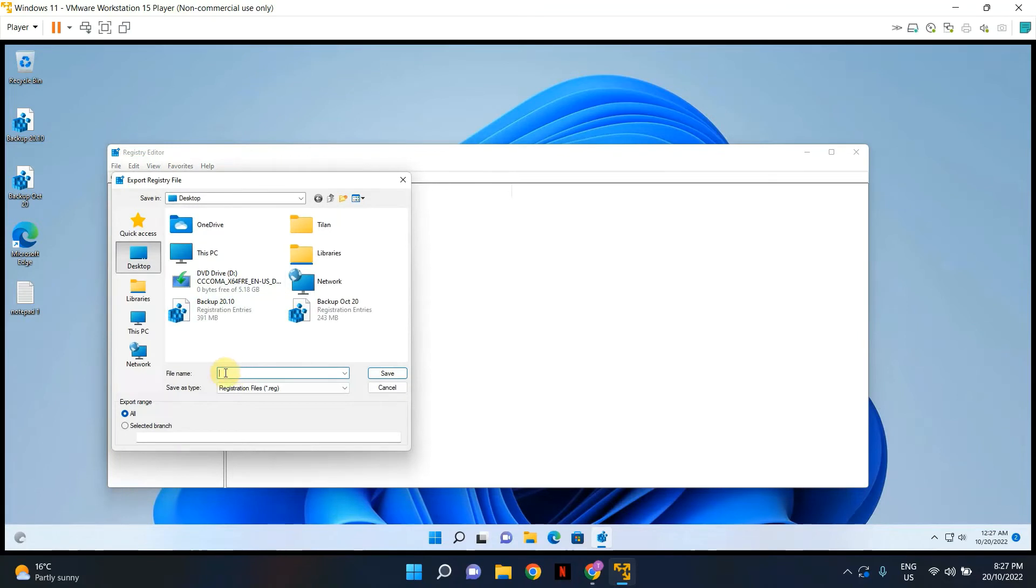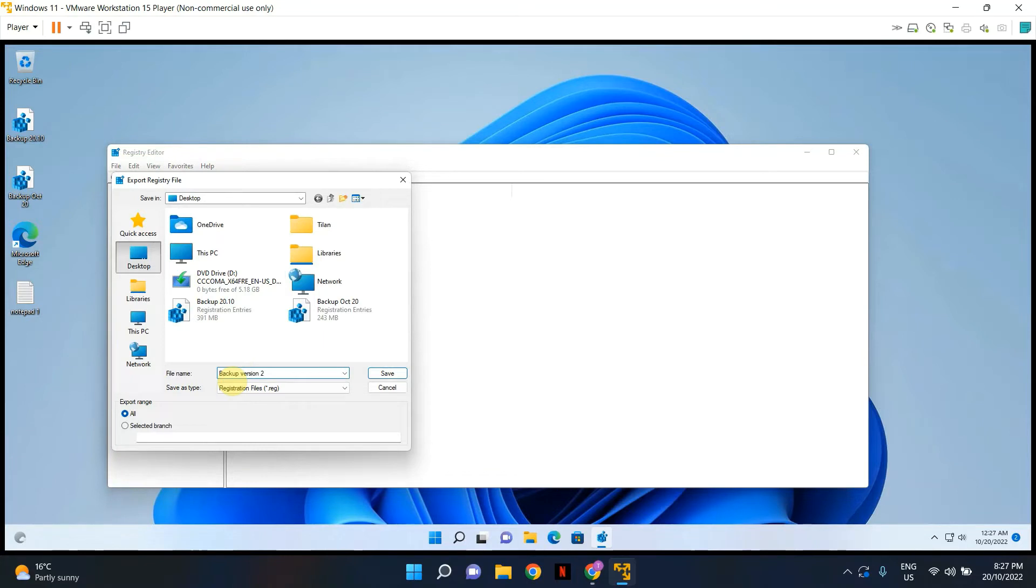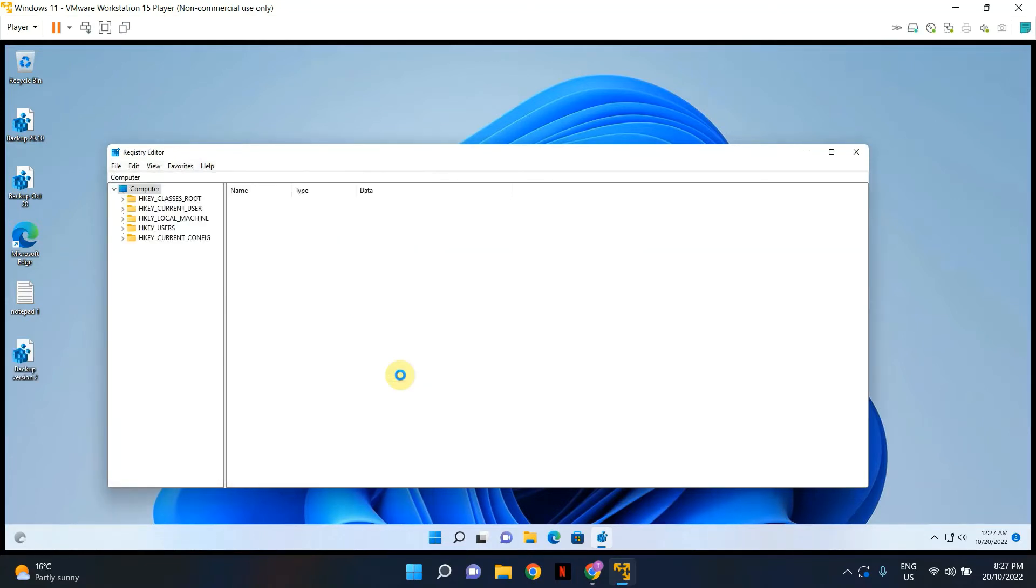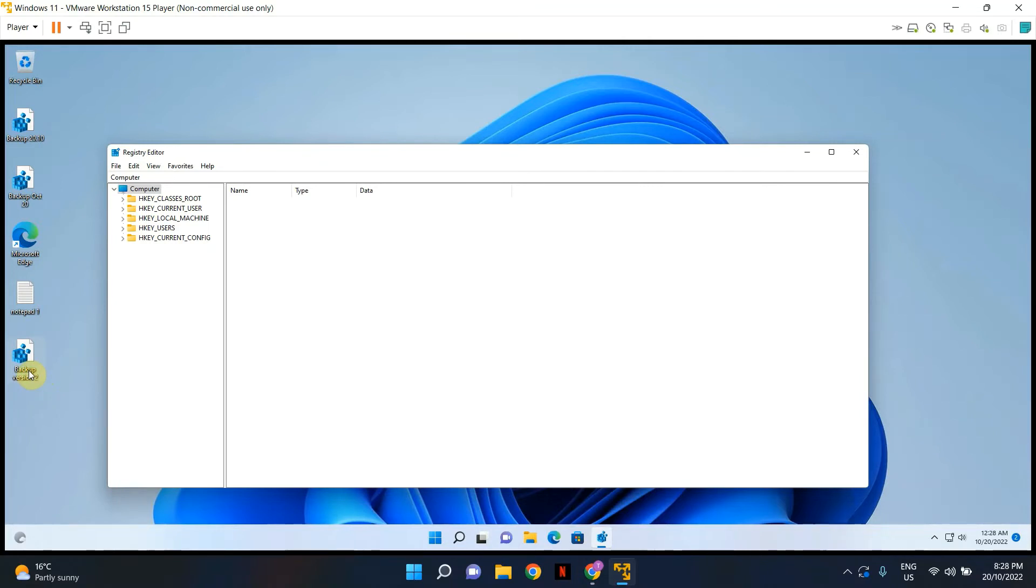Let's give it a name, backup. I'm going to call it version two, and I'm going to save it to desktop. As you can see, the registry editor has been backed up, the backup file has been saved to my desktop.